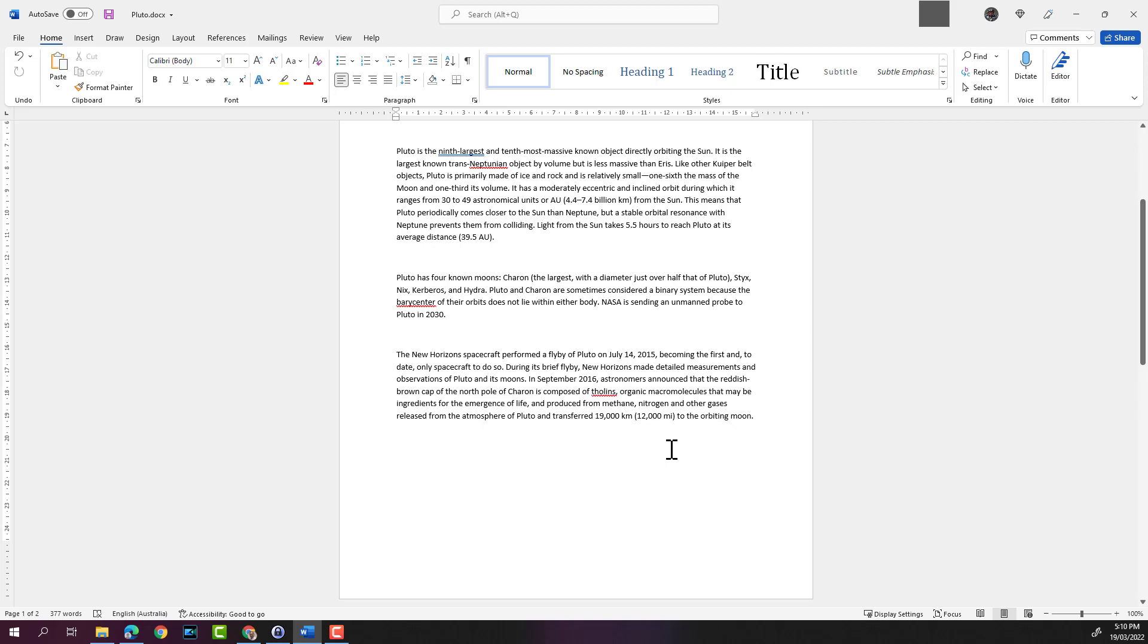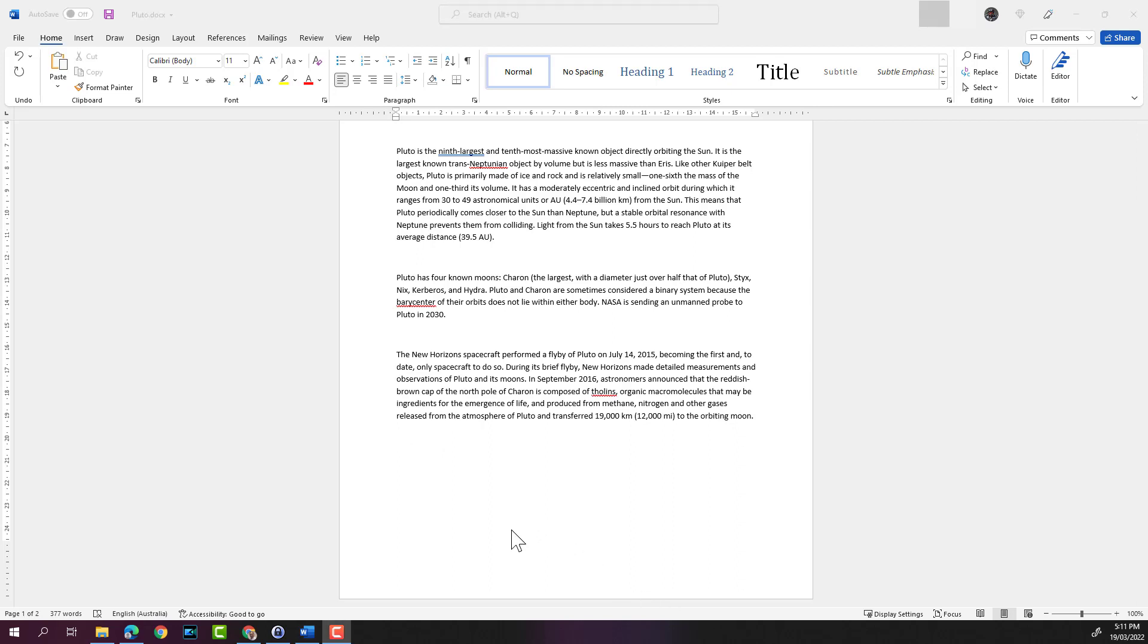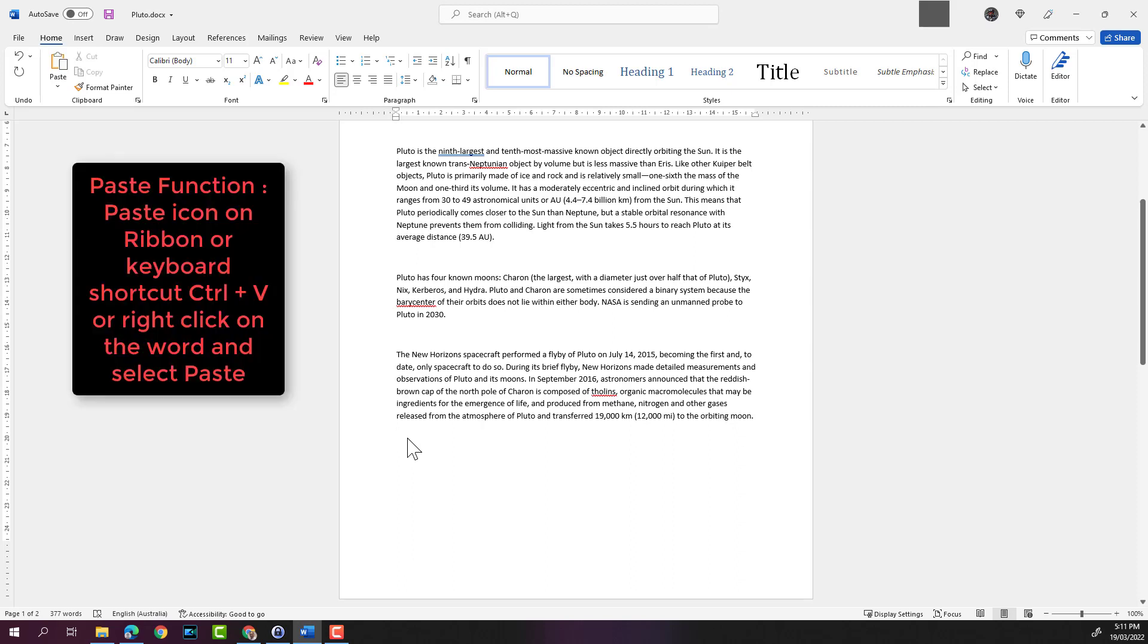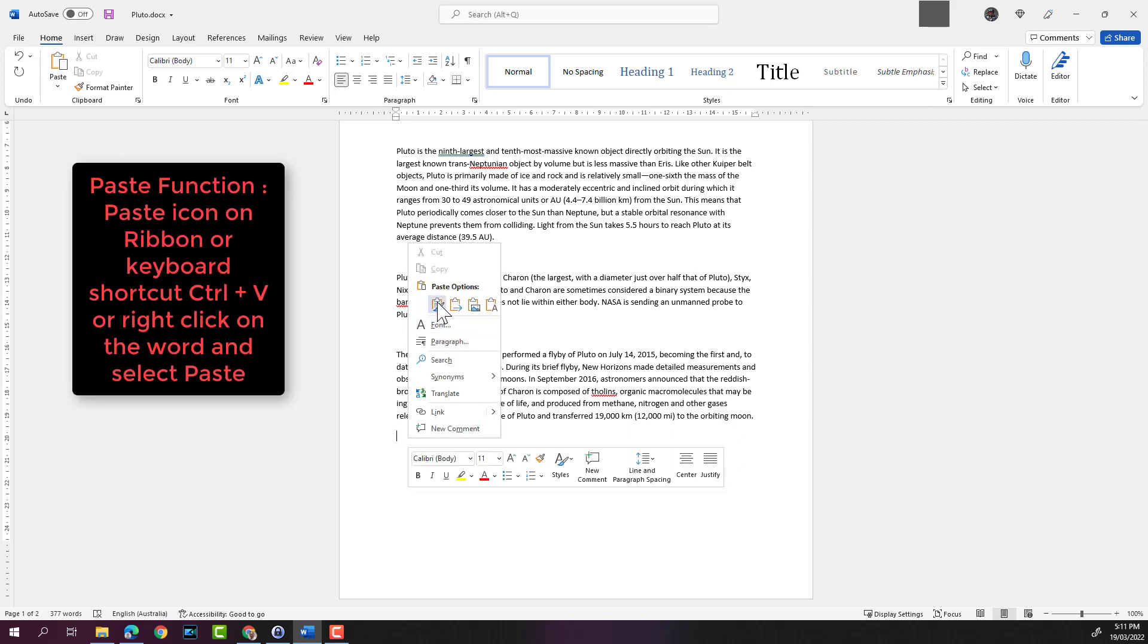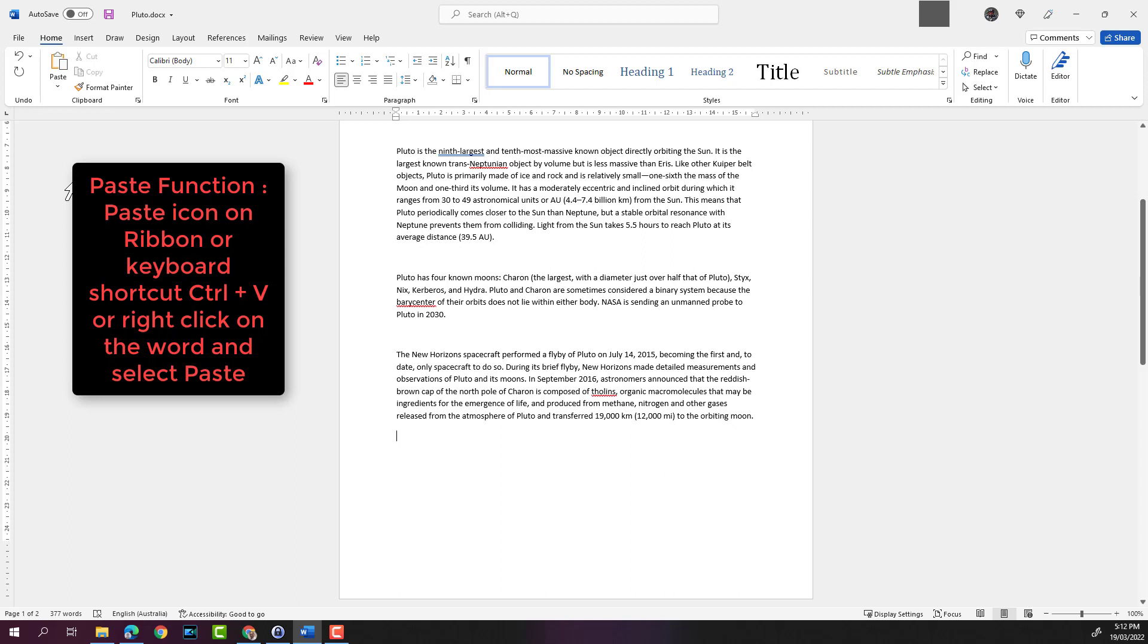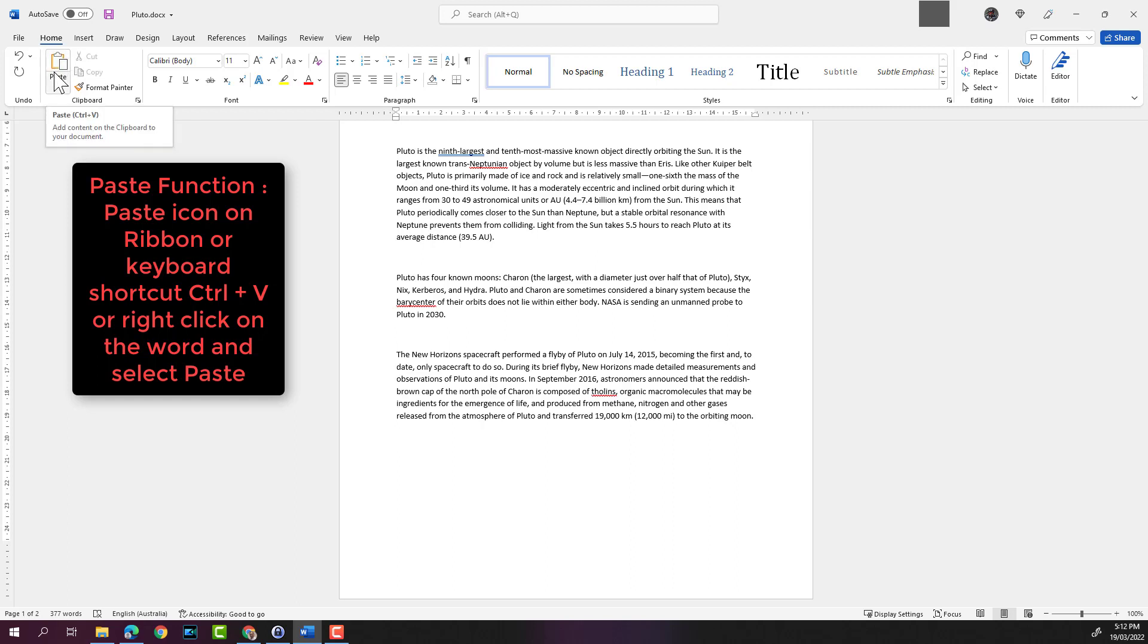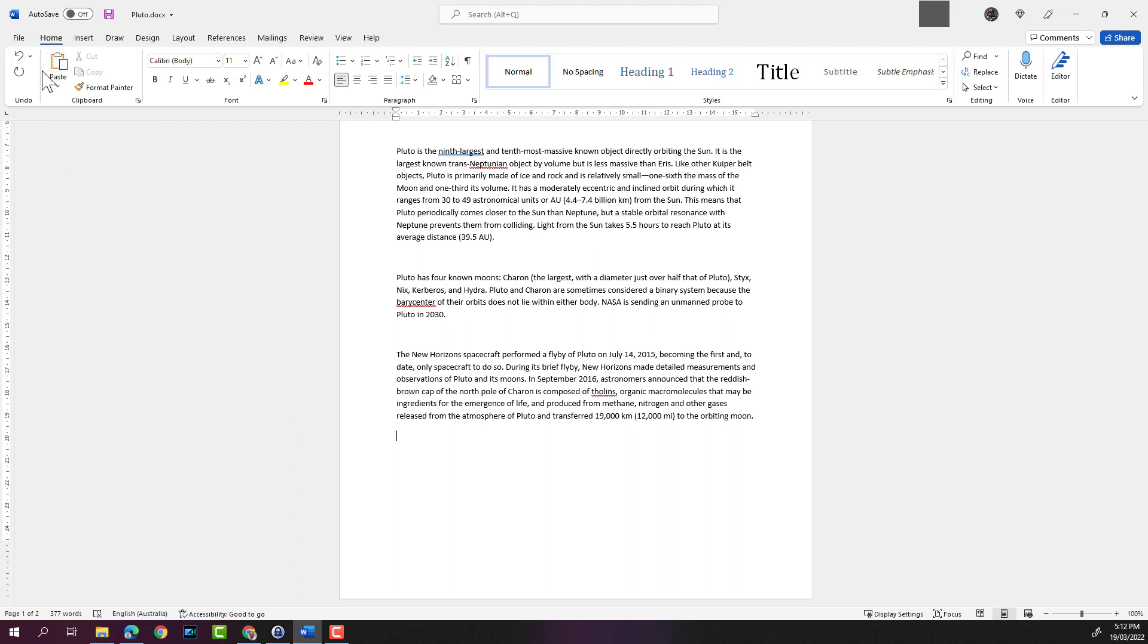Now we have copied the text and we are ready to paste. I'm going to go to the end of this paragraph. The text is in the computer memory called the clipboard waiting to be pasted. All we need to do is either right-click and hit paste or we can hit the paste button